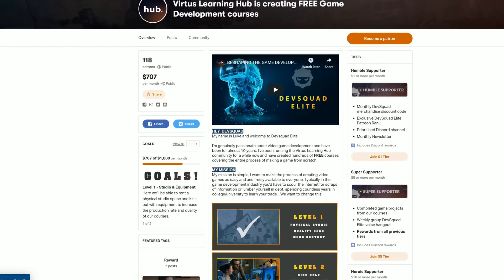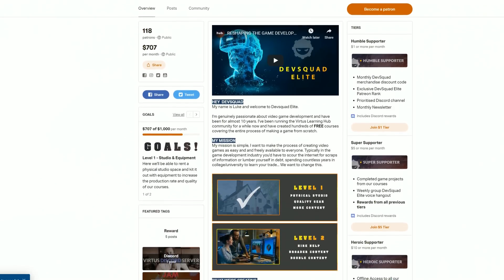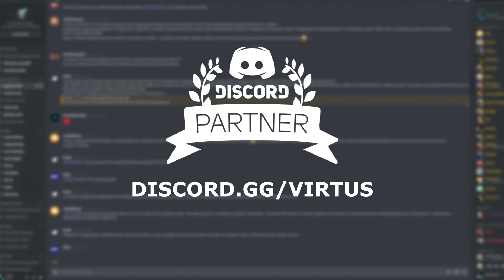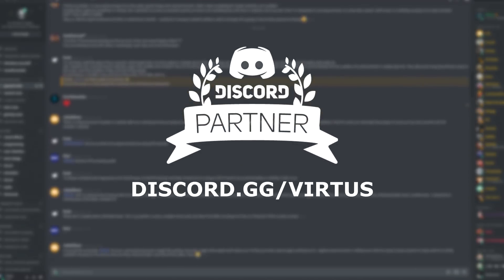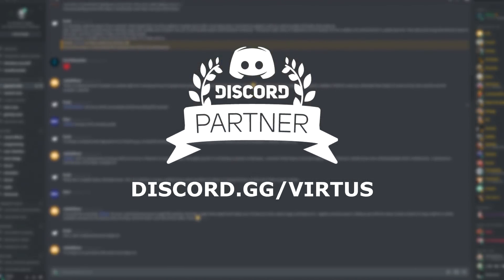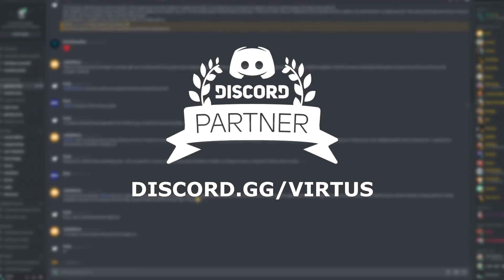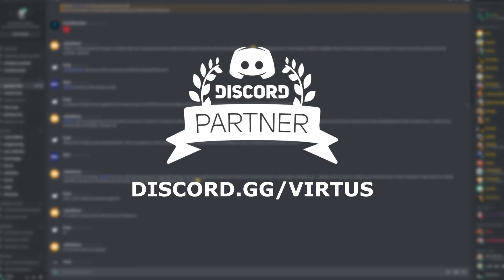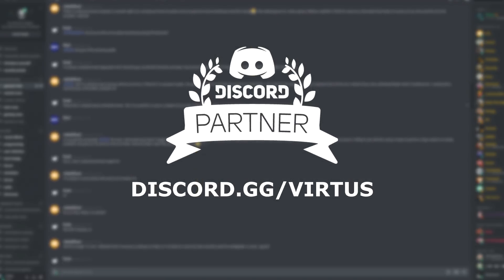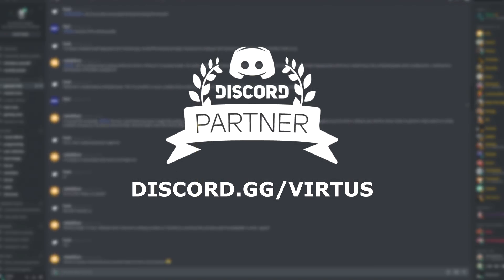While working on this course, if you need a helping hand, be sure to check out our official Discord community server that has thousands of like-minded aspiring game developers that are all there to help.